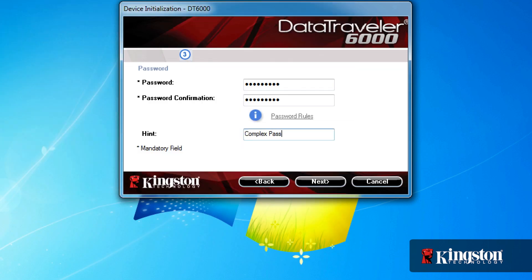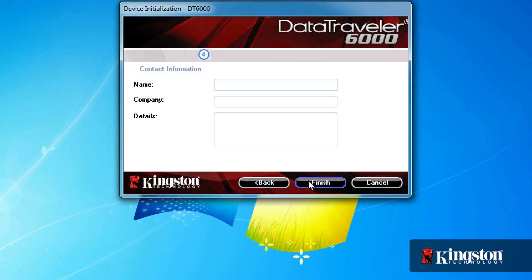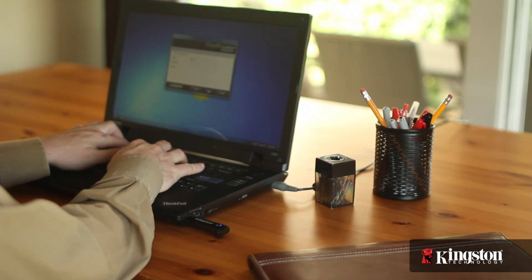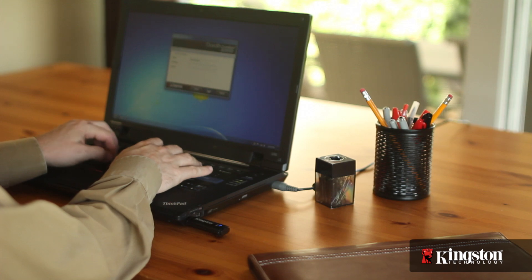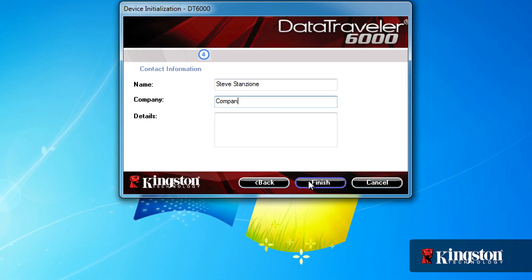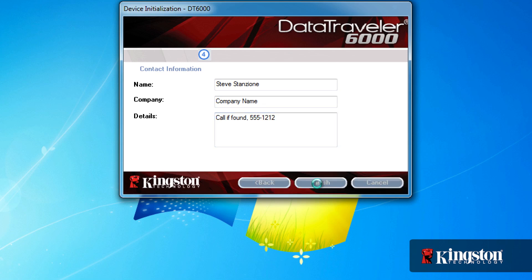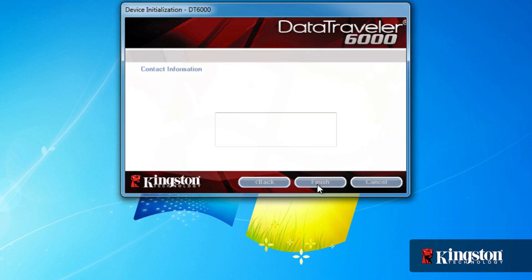After you confirm the password, you have the option to type a hint to help you recall the password in case you ever forget it. Just be sure that the hint doesn't include the password. And just in case you ever lose your USB drive, it's a good idea to enter your contact information, which is viewable without the password. And although it's not required, it does allow someone to contact you if it's ever lost. And that's it.